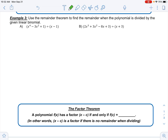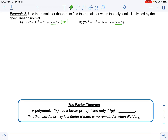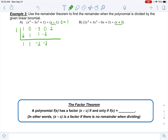Use the remainder theorem to find the remainder when the polynomial is divided by the given linear binomial. My c value is 1 because I'm dividing by x minus 1. The coefficients are: x⁴ has 1, no x³ term so 0, x² has negative 3, no x term so 0, constant is 1. Drop the 1, then: multiply to get 1, add to get 1; multiply 1, add to get negative 2; multiply negative 2, add to get negative 2; multiply negative 2, add to get negative 1.